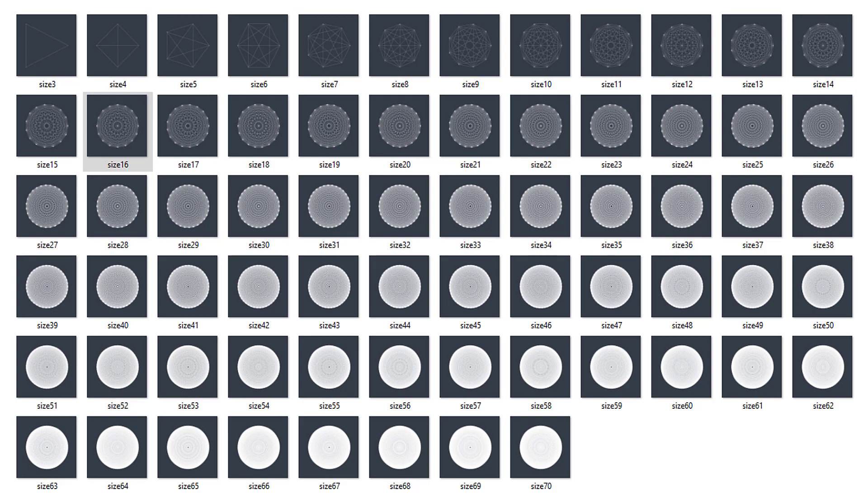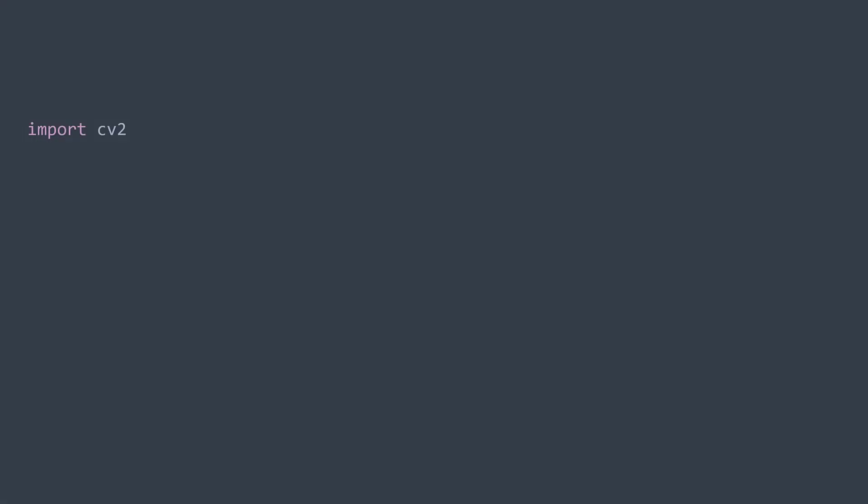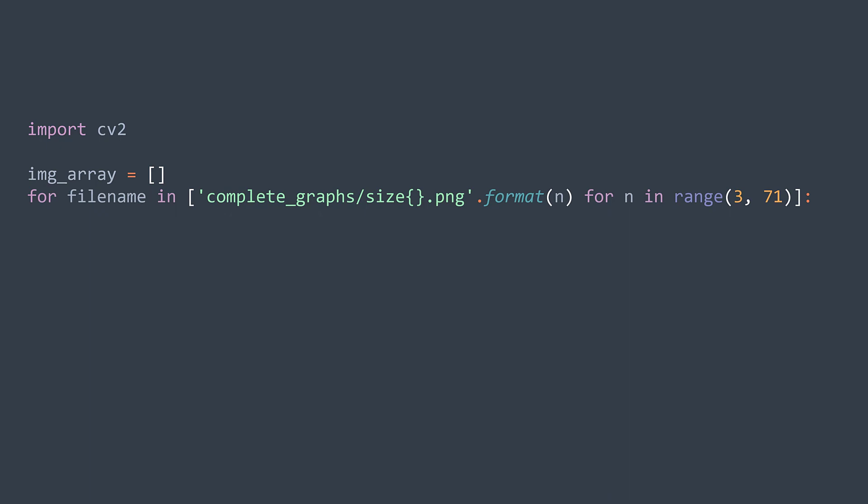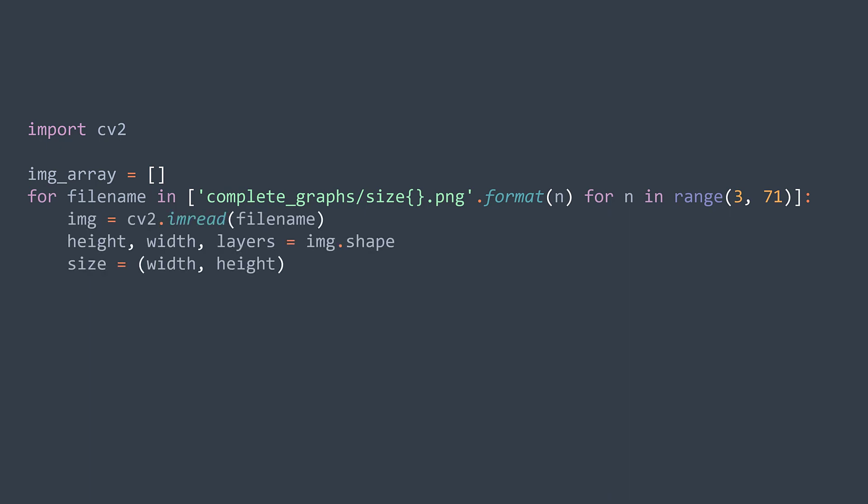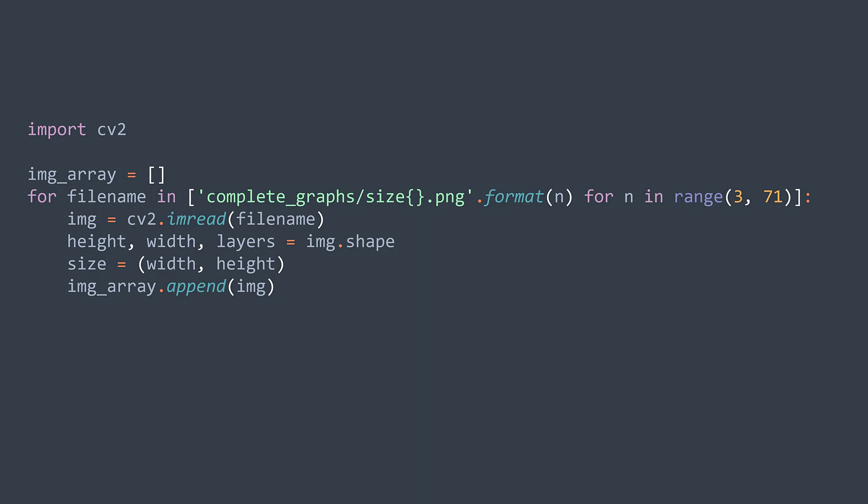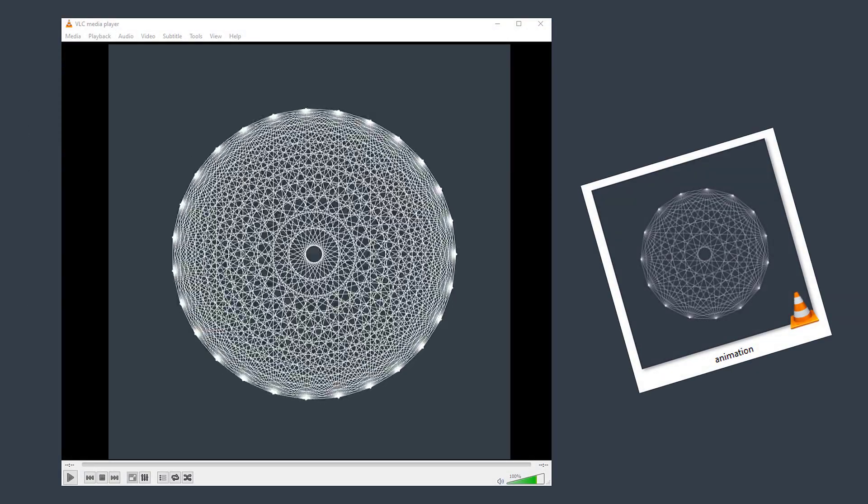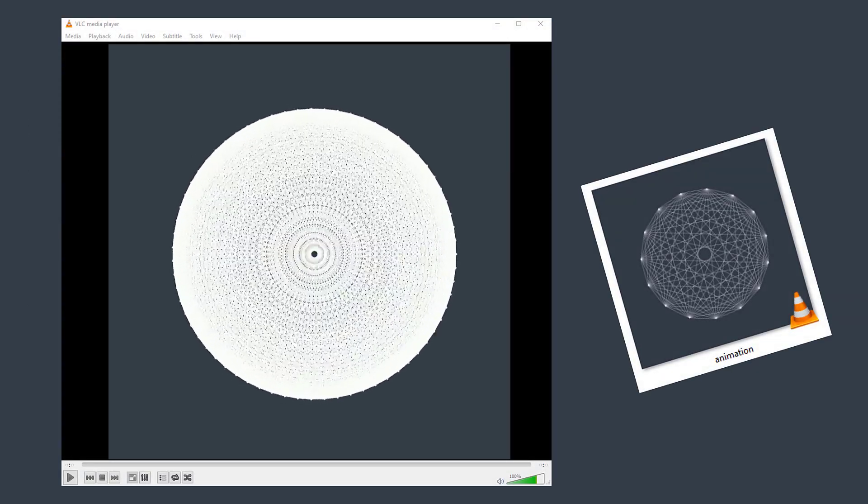Last thing to do, we'll create a video with them. For that we will use the CV2 module. We create an array of images, then for each file, we read the file, we extract the width and the height, and we insert the image in our array. After doing so, we use video writer of CV2 module, where we write each image. After it, we just use release and we get our video that you can watch again and again.